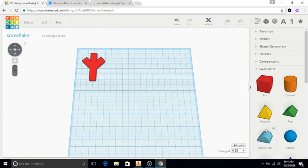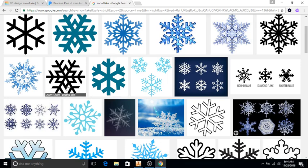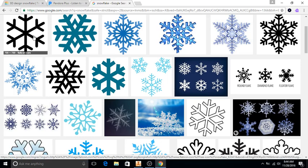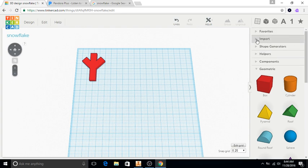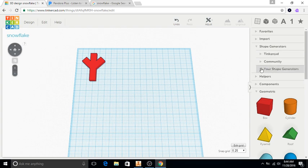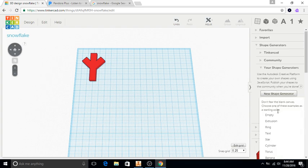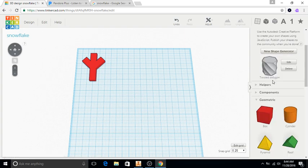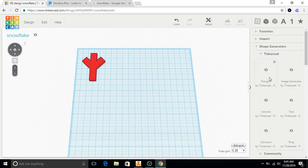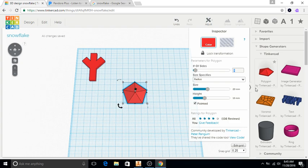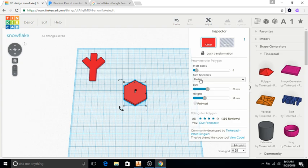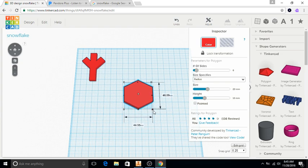Now I need to figure out the body of this. Most snowflakes have 6 arms, so I could create something that is almost like a hexagon. I'll go to the Shape Generator and choose the polygon. I'm going to change the number of sides to 6, and I don't want it pointed. I can make it a little bit larger here.